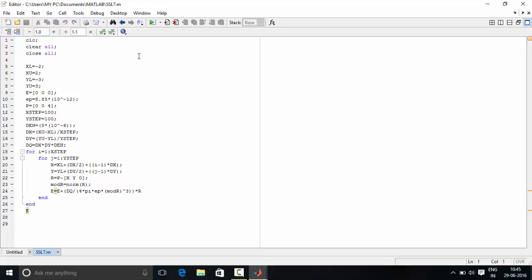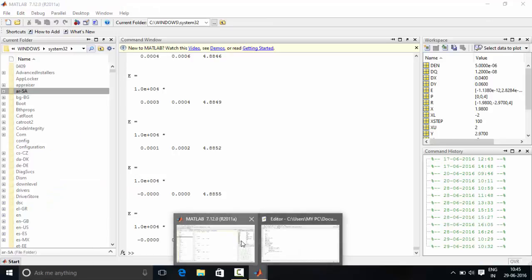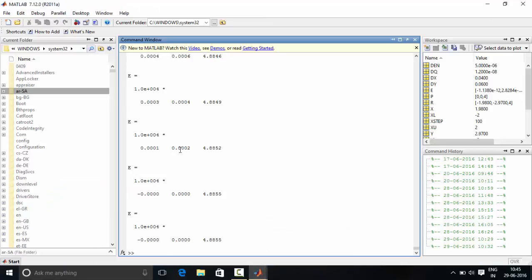So now let's run this program. In the command window you can see electric field is calculated and it is displayed.